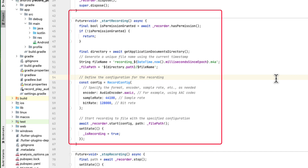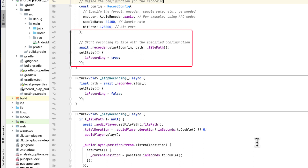Then we work on naming our file. We set it as 'recording' then the date, time, and millisecond with a .m4a extension. For the filePath we take the directory and append the file name. Next we create a config for the recorder object — in the config we can specify the encoder, sample rate, and bit rate; you can find more info on the pub.dev page. Then we start recording using the recorder object's start method, passing the config and the path, and we set isRecording to true.